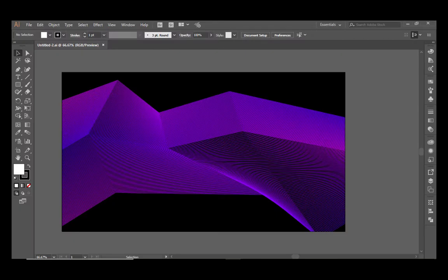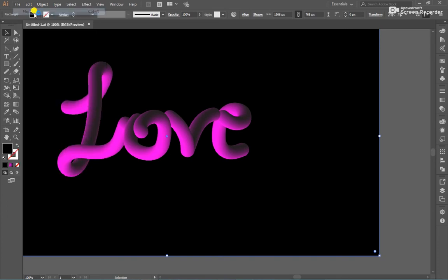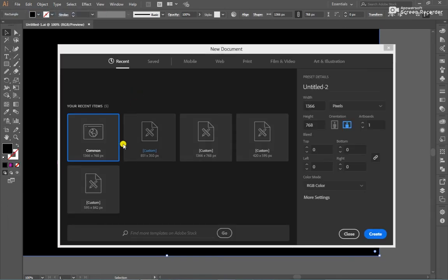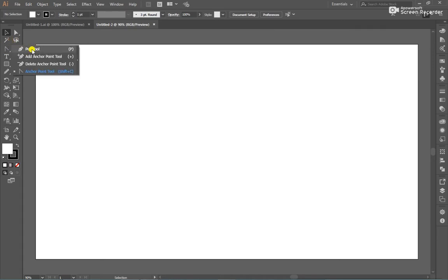Hello guys, today we learn how to create a Prostik background on Pen tool. Create a new document. After that, select a Pen tool.